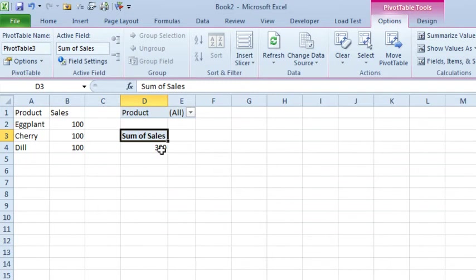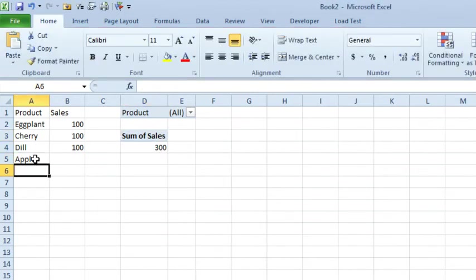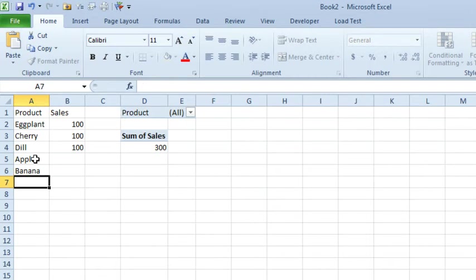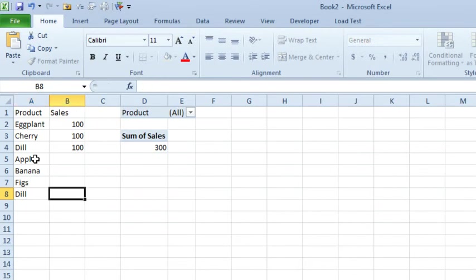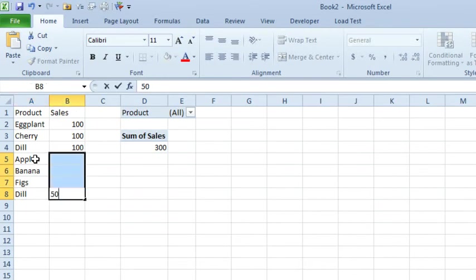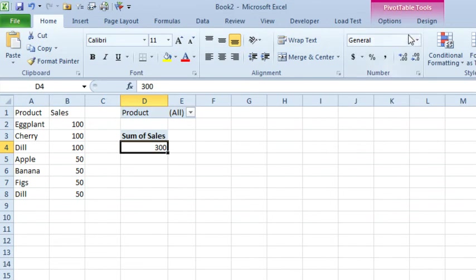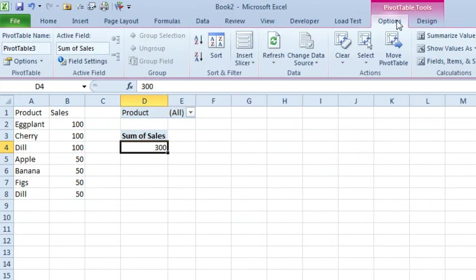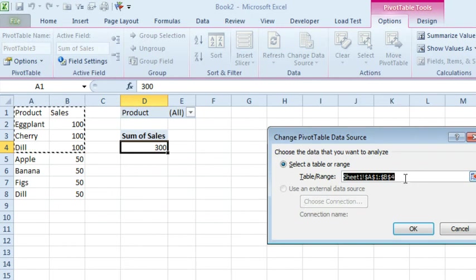After the pivot table was created, he added more data, so came here and apple, banana, and figs, and maybe some more dill, just give everyone 50 there, and then came back to the pivot table, options, change data source. Of course if I would have Ctrl T'd this table, this would have happened automatically, but I didn't. So here we are, B8, click OK.